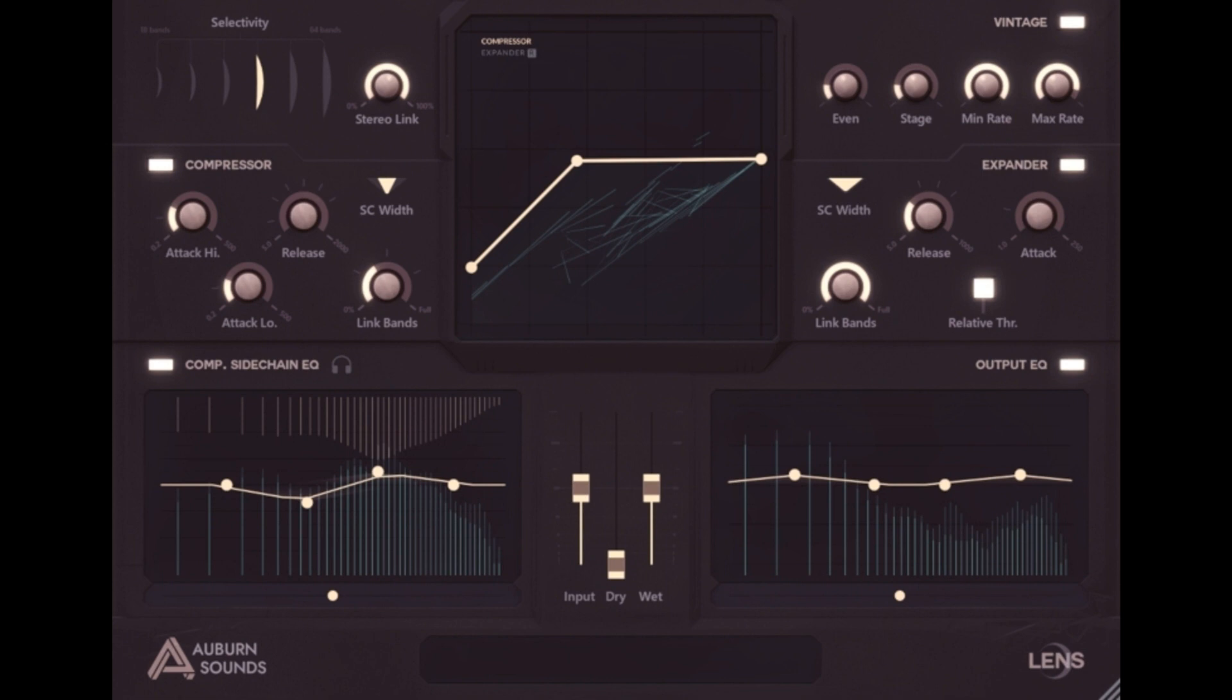Available now in two versions. Lens Free Edition lacks the Expander Section, $0. Lens Full Edition includes the Expander Section, $105, but $49.30 until September 20, 2022.